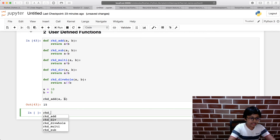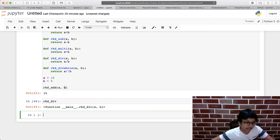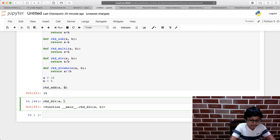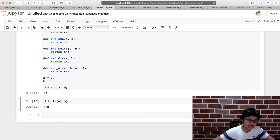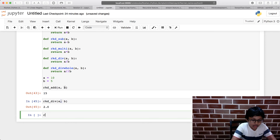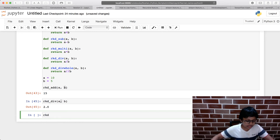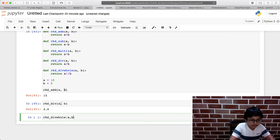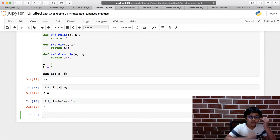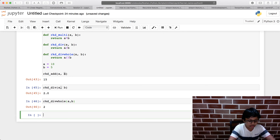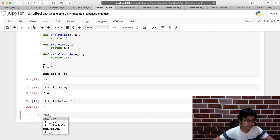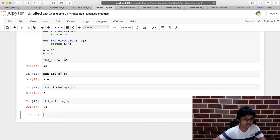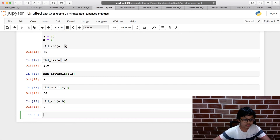Calling rkd_divide(a, b) gives 2.0 as a float. Calling rkd_div_whole(a, b) gives 2 as a whole number because of the double slash. rkd_multi(a, b) gives 50, and rkd_sub(a, b) gives 5 because 10 - 5 = 5.